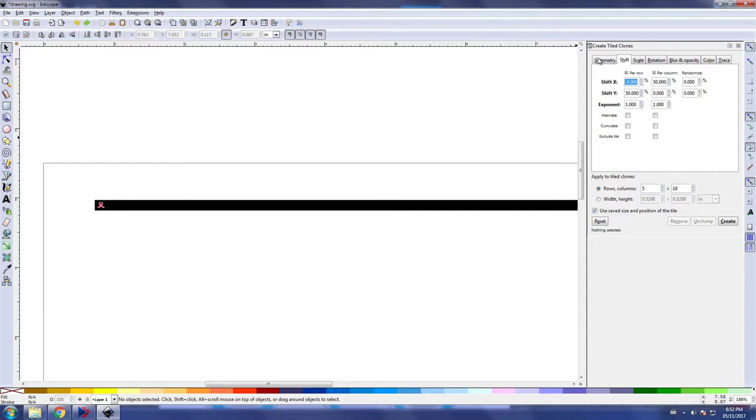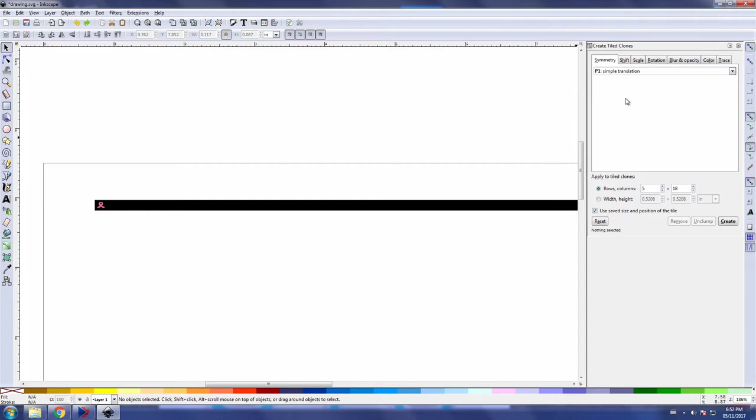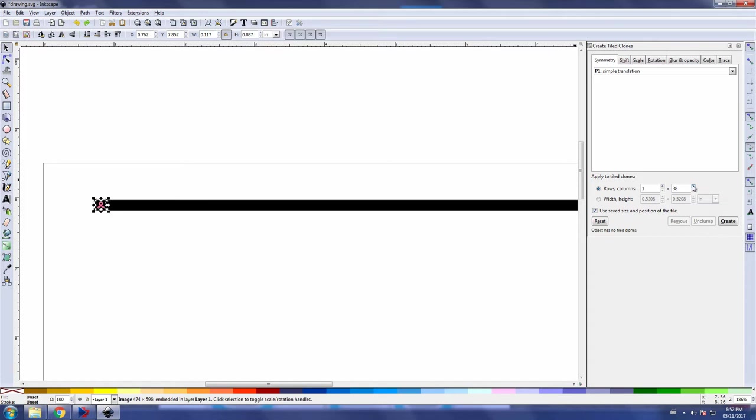So getting back to our lone logo here, first thing we do is select it, and then over in the rows and column here we're gonna select one row. And just based on experience I'm gonna take a rough cast, we'll put in 60 here and go to create.